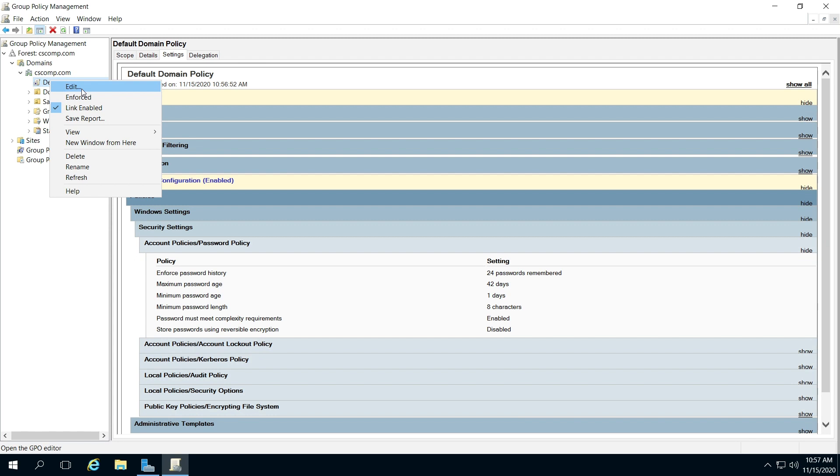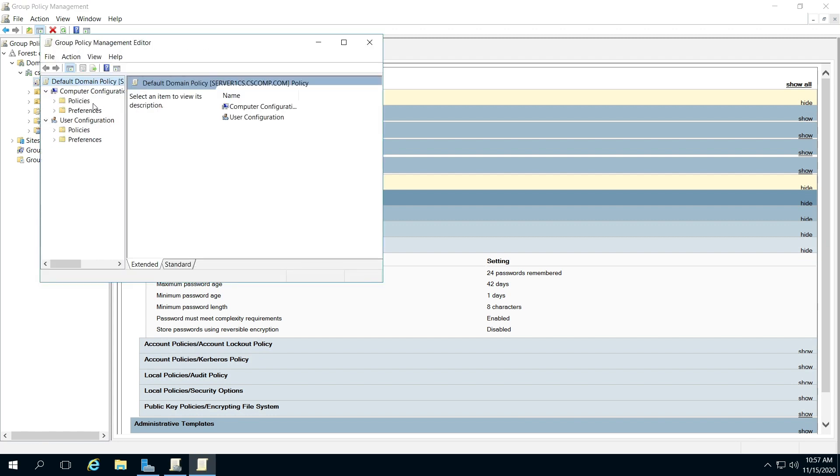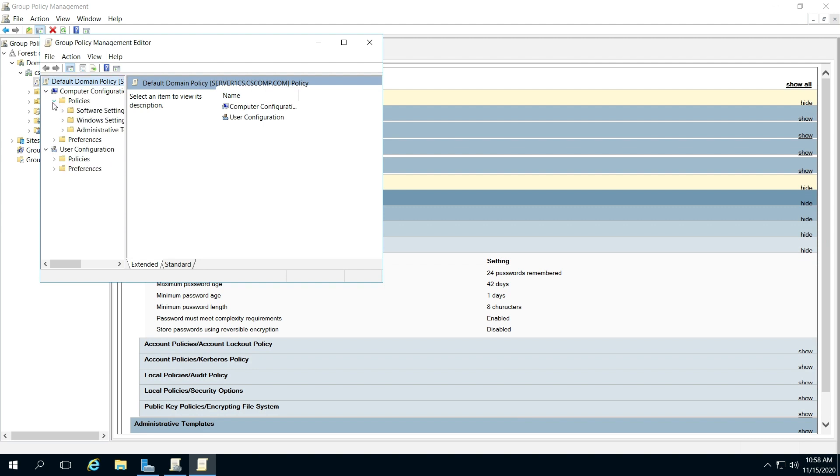Here you're going to have to click the right-pointing arrow by Computer Configuration if needed, then Policies, and Windows Settings. Let me make this bigger.